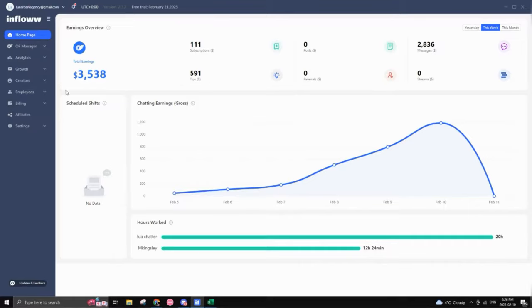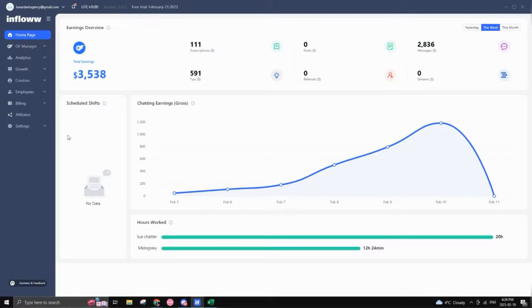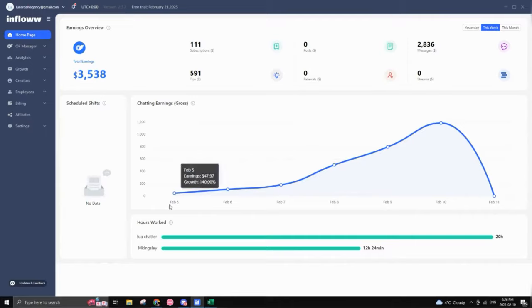On this side, you can actually see your scheduled shifts. This is regarding your chatters. If you have some, I will get into that more in detail later. And as well as chatting earnings, you can actually keep track of that as well. Plus how many hours the chatters that you have currently working have worked.